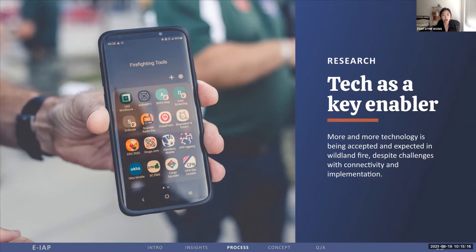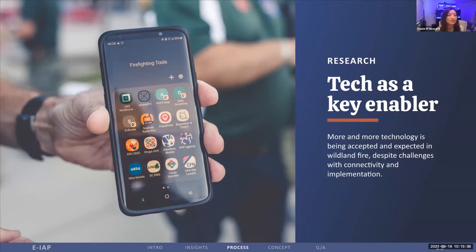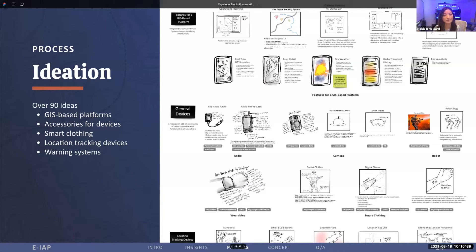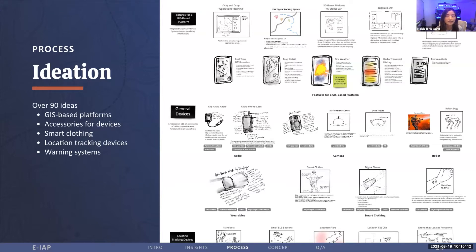Technology is a key enabler in delivering real-time information. Although there are challenges such as connectivity in remote areas and resistance to change, more and more technology is already being used. There are a lot of third-party apps and more mobile phone and satellite usage than ever, augmenting radio communication. Internet usage is already becoming way more commonplace, and it's a mandatory requirement now to have an incident command post. With the eIAP, we're leveraging existing technology to standardize and update how people access critical information for safety and operations. Based on this assumption that there will be some infrastructure support for technology in wildland fire in the future, we brainstormed over 90 ideas ranging from map-based software to accessory items for radios, cameras, smart clothing, tracking devices, and warning systems.